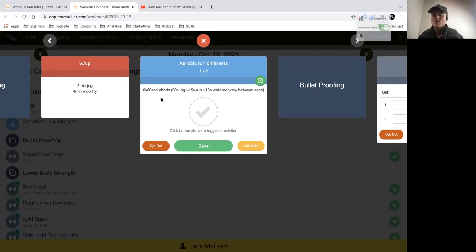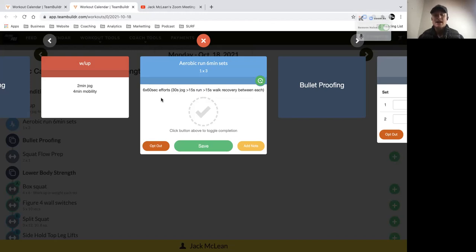We've got six 60-second efforts, and the way those efforts are broken up, we start with a 30-second jog. That will be at a slow pace, definitely slower than what you're running at for your 2K time trial average pace. Easy pace - if you're doing it with a mate, you should be able to hold a conversation while moving at that pace.